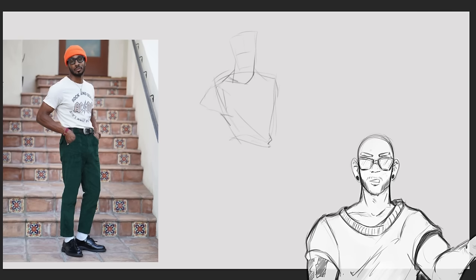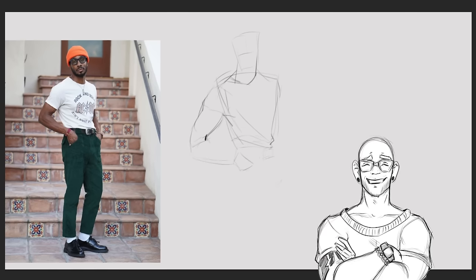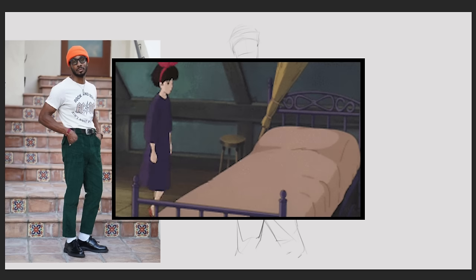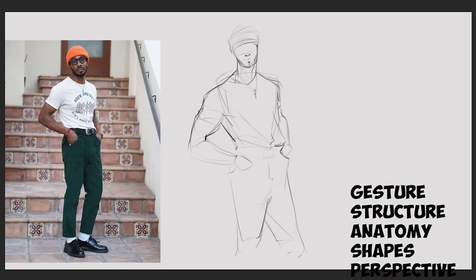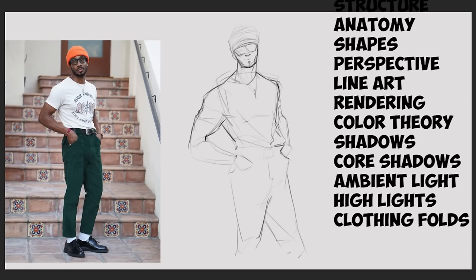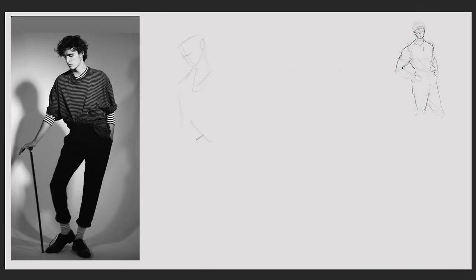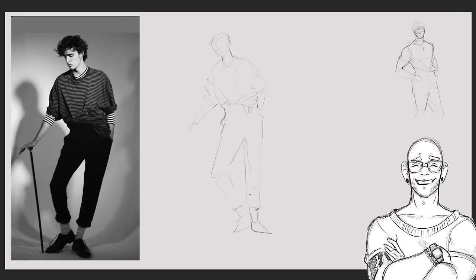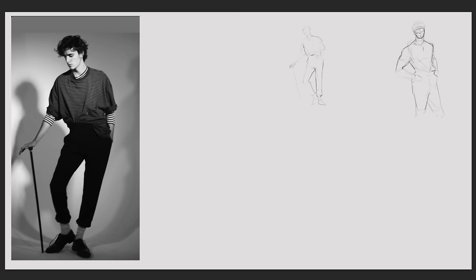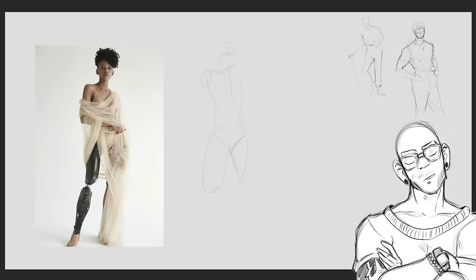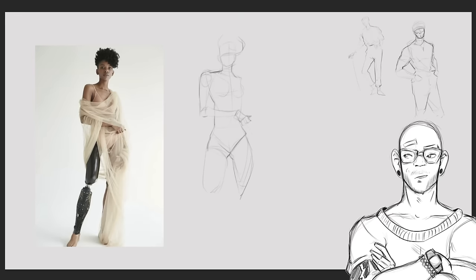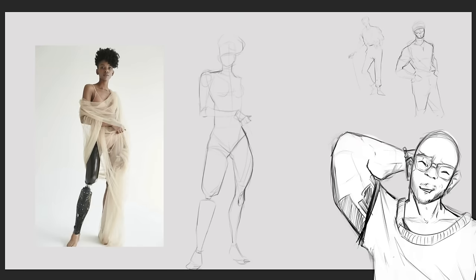But before I even get into the advice, I'm going to tell you how this all started. When I first started drawing, there was so much to learn — gesture, structure, anatomy. The process of learning all these things was overwhelming, because at the end of the day, all I wanted to do was draw characters and eventually learn to draw animations. But I didn't even know where to start. Where do you even begin? How do you even improve? Was it too late for me? Was I just too old?